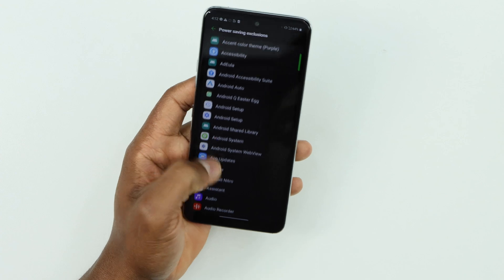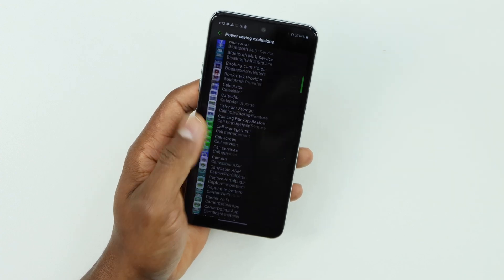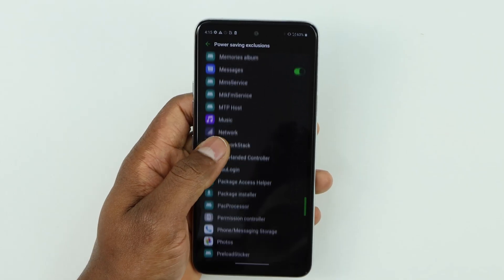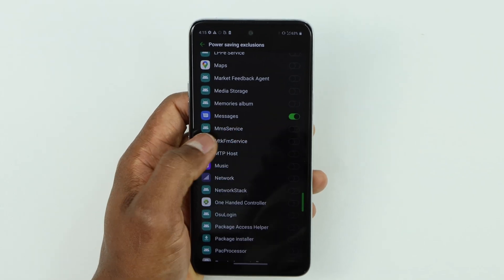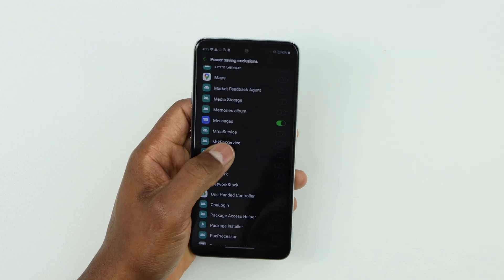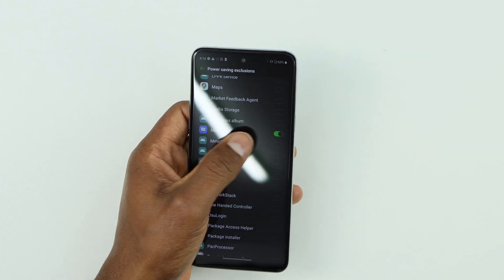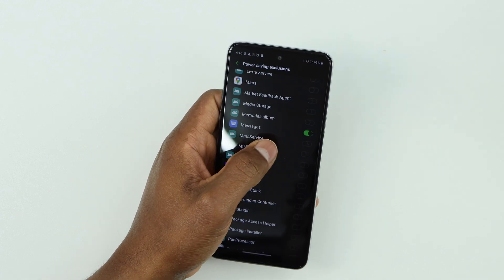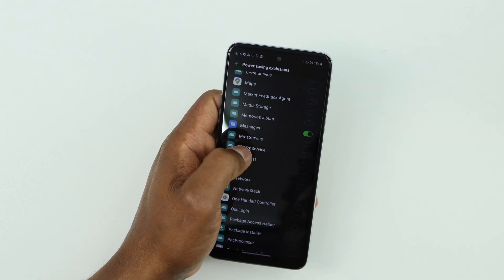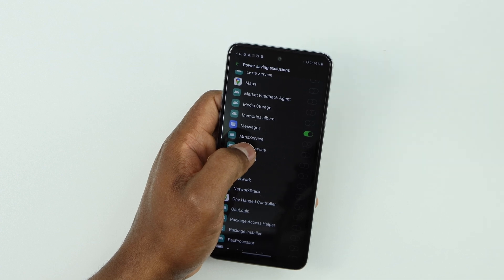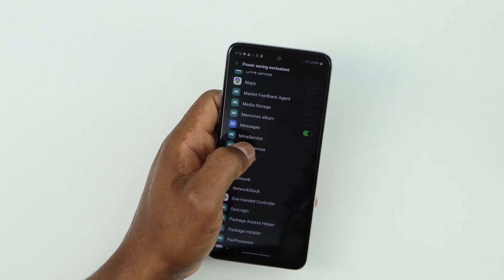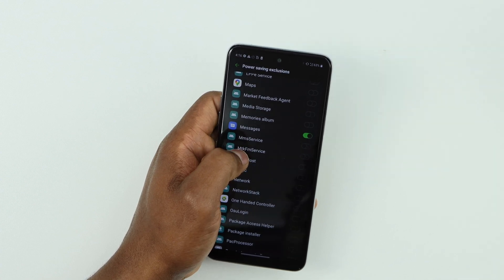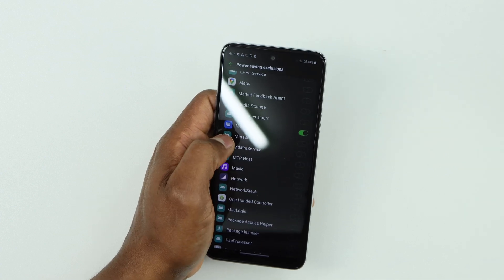Now scroll down until you see the Messages app. Here we have it — the Messages app. If this setting is off on your phone, just turn it on. As you can see, it's on on my phone. This basically makes your Messages app run in the background at all times.